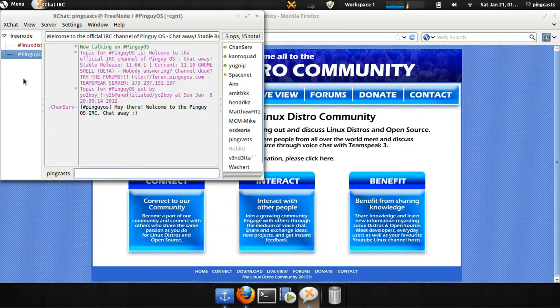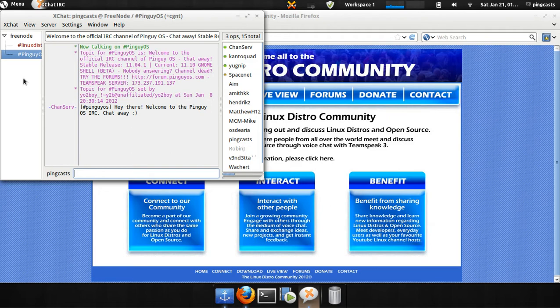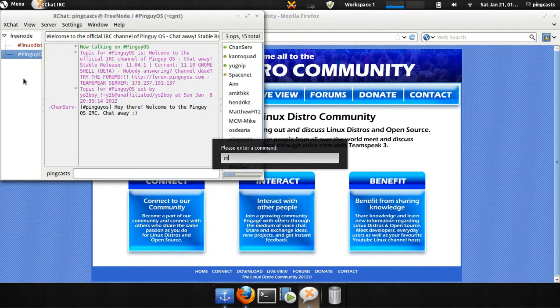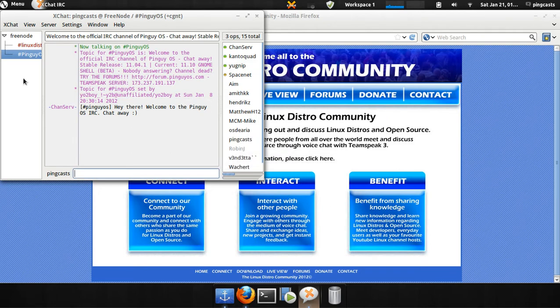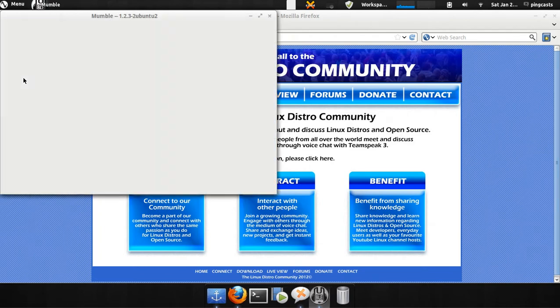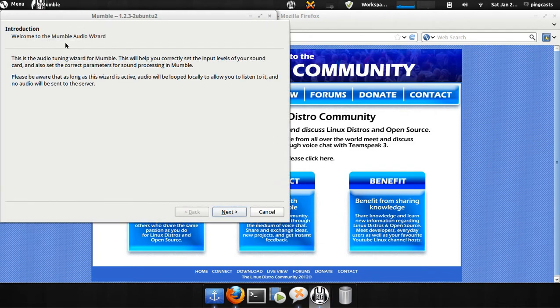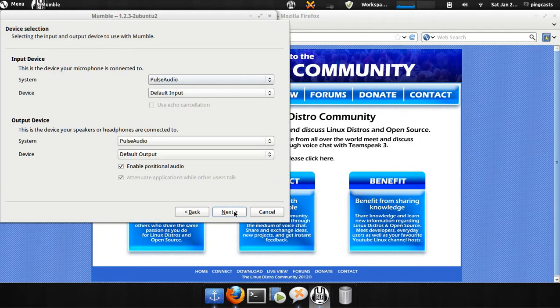Now, with Mumble, you'll want to install Mumble. Go to the Software Center and install Mumble. You'll be given this wizard to go through.